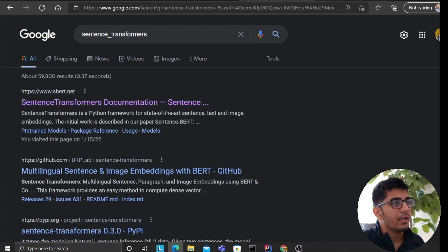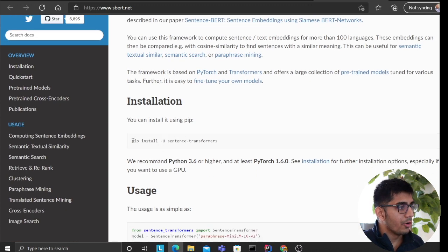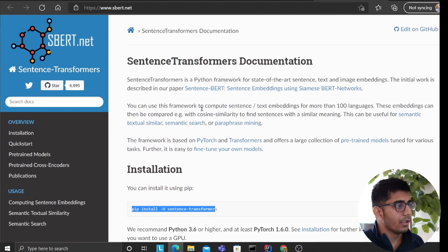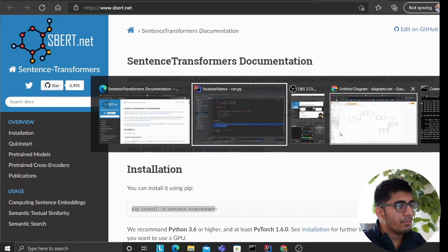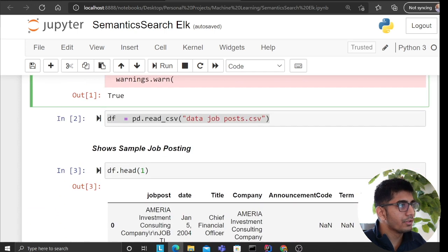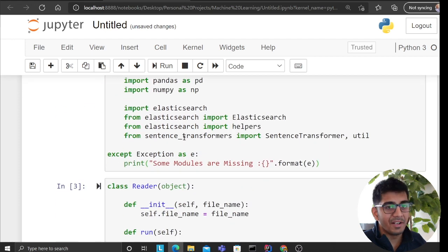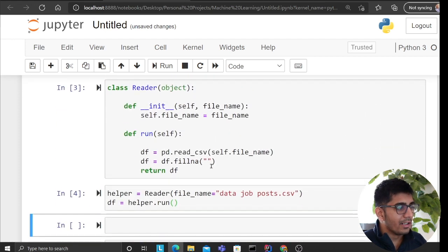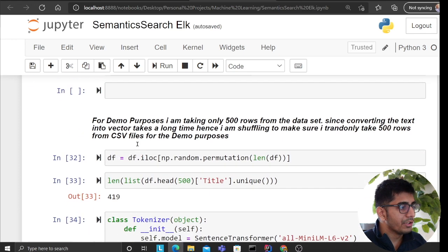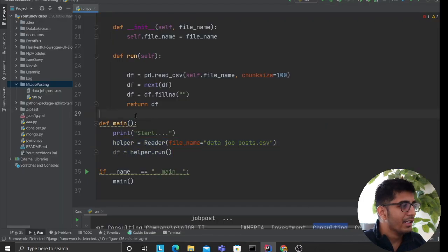One of the models I'll be using is all-MiniLM. They have instructions on how to install it — just pip install sentence-transformers. Now let's hop back to the code. We define the imports and now we need to create a tokenizer class. I'll use IntelliJ for this.